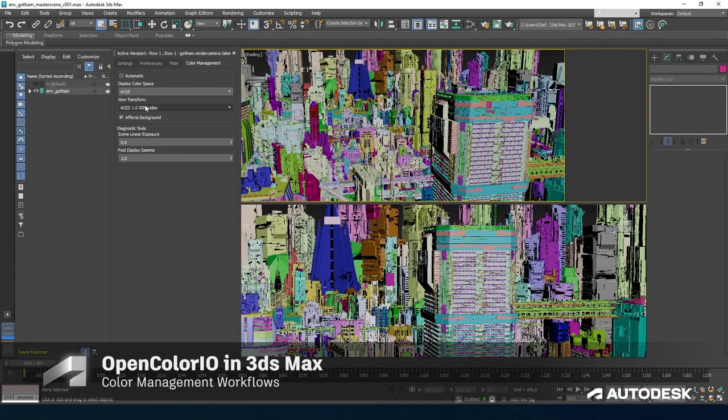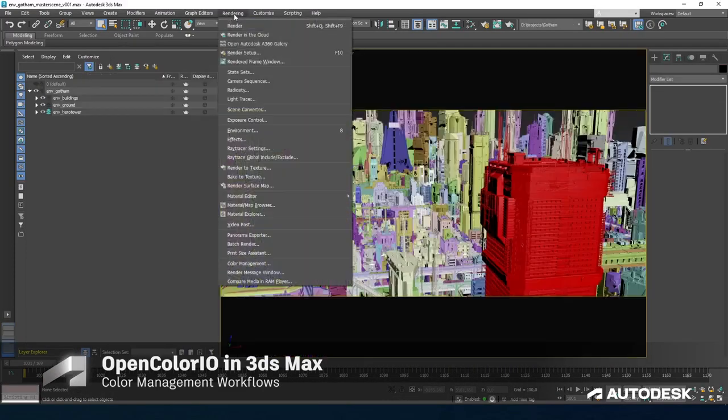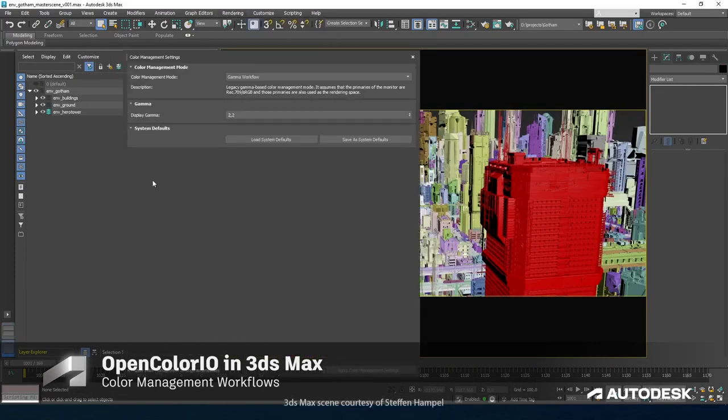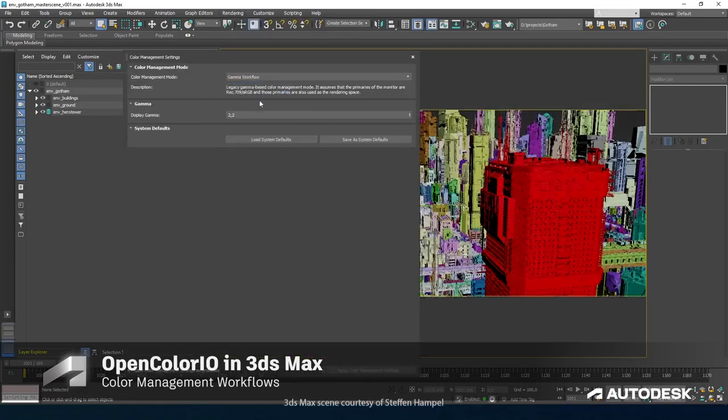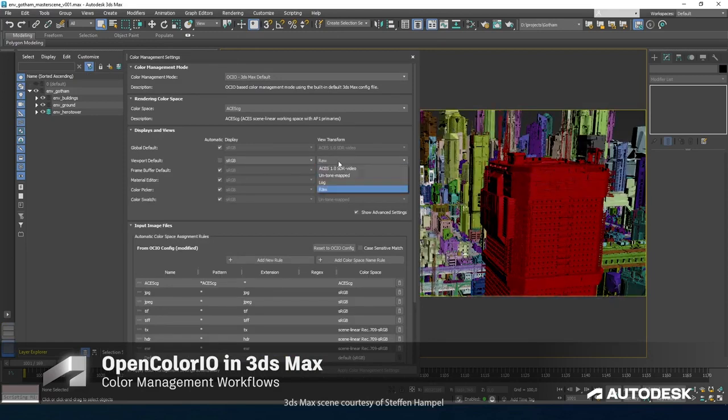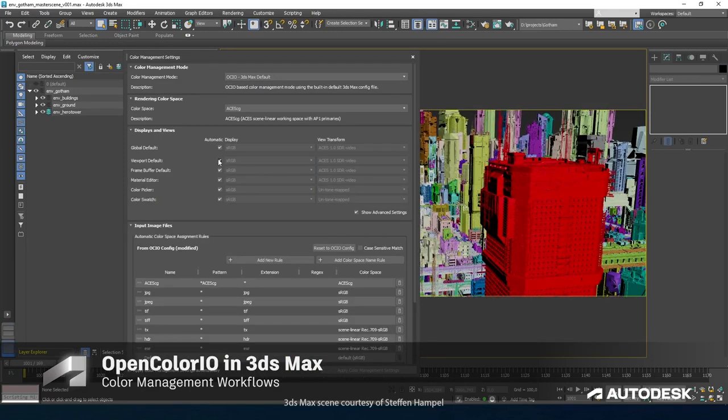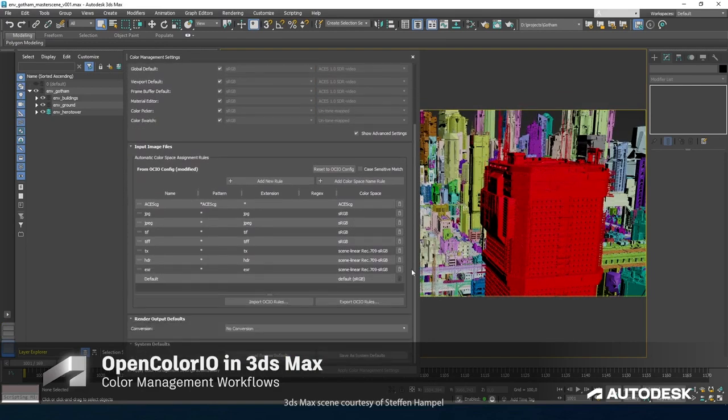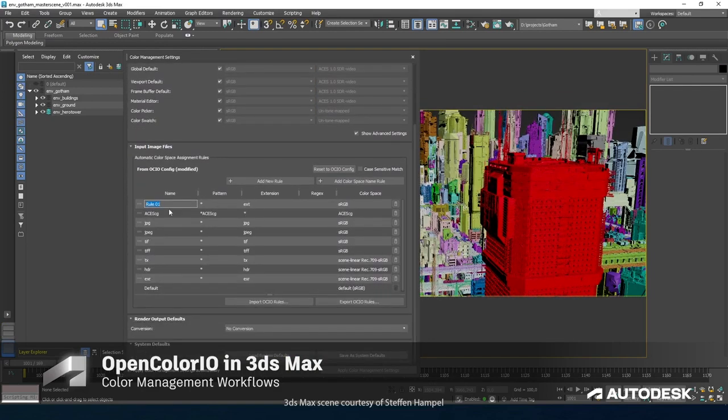Starting with color management, Open Color I.O. is now the default mode for color management in new scenes, making it easier than ever to implement a modern color pipeline.